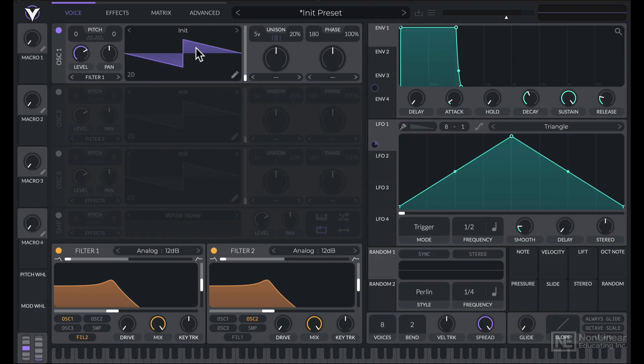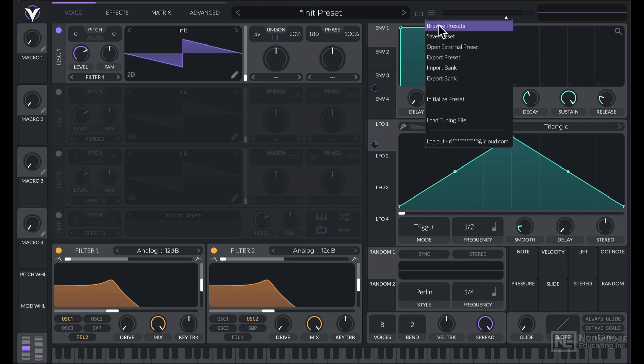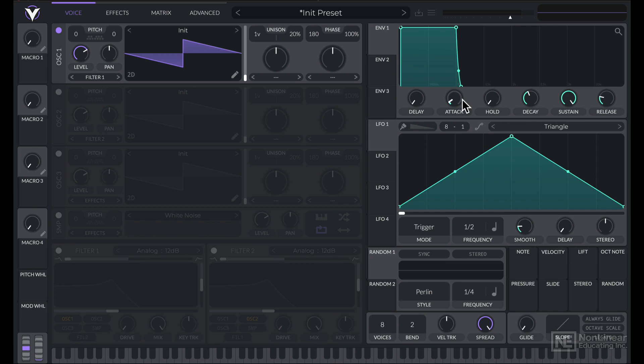Before we take a look at the individual components in VITAL, let's take a look at the overall interface and how to work with it. I'm going to load in an Initialize preset, so I'll click over here, in this drop-down menu I'll choose Initialize preset.